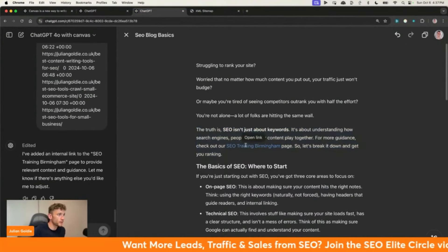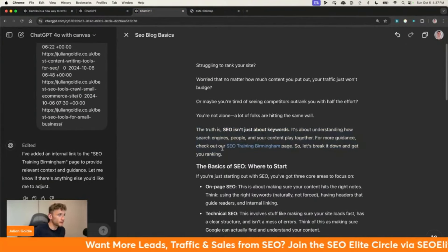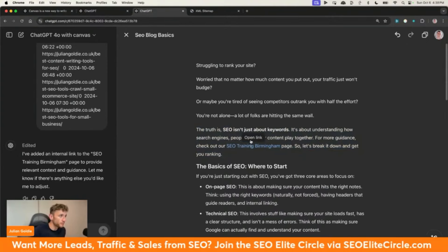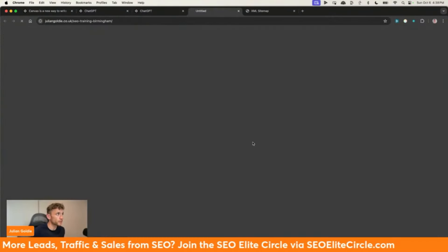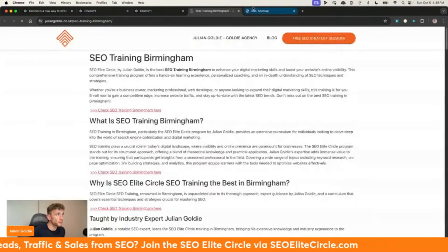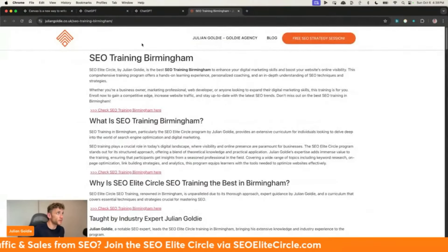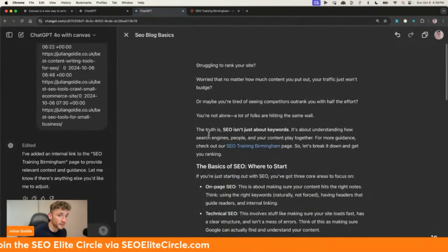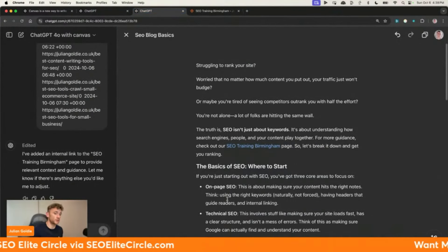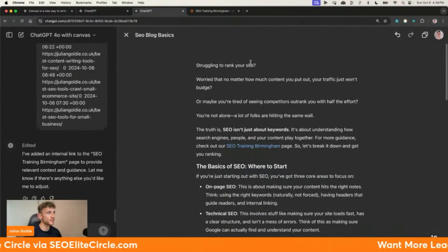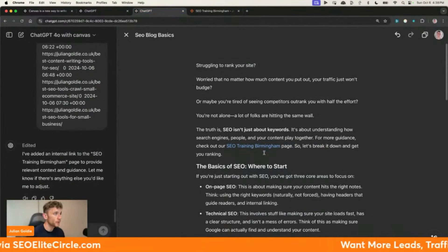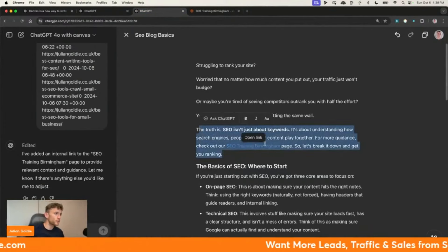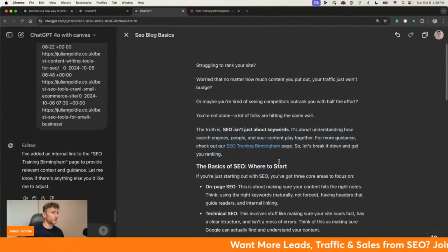If we click on this anchor text right here, you can actually preview the link. Sometimes ChatGPT makes mistakes like hallucinating internal links or hallucinating external links. But you can actually test it out using this process right here, and it's super easy and fast to do.